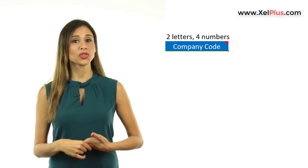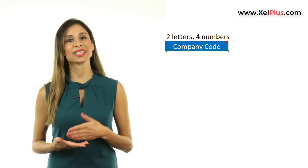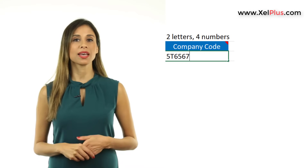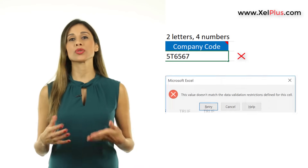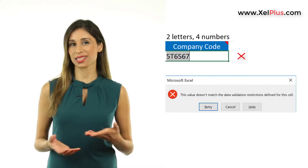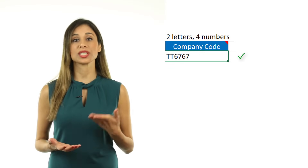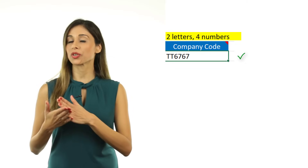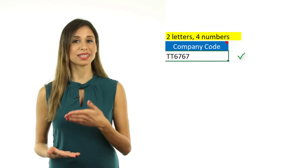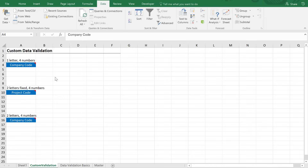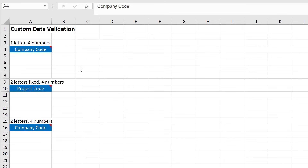In this tutorial, I'm going to show you a way to create complex data validation checks in Excel so that you can make sure the users of your file who are inputting data in your template don't make any mistakes, especially if you need to make sure that they input the correct combination of text and numbers in a cell. In a previous video, we covered the basics of Excel's data validation — I'm going to put the link to it below the video. But what if we have more complex cases?